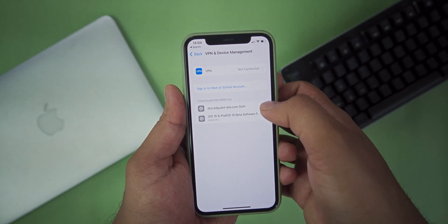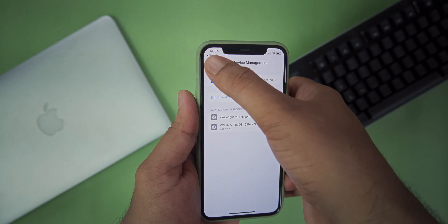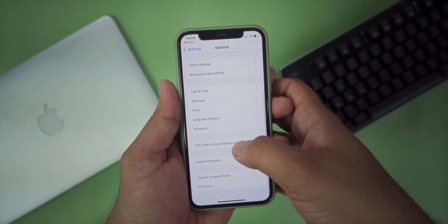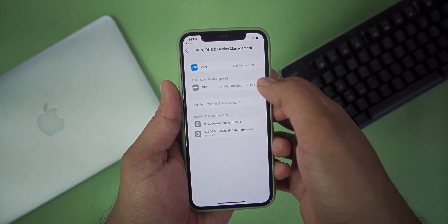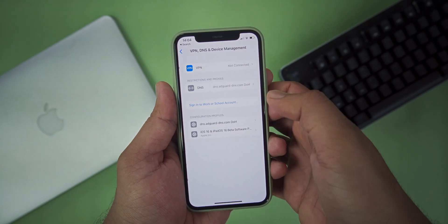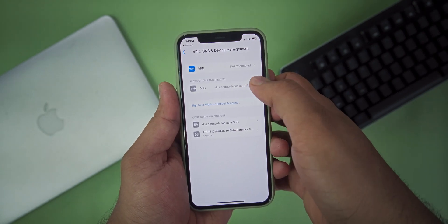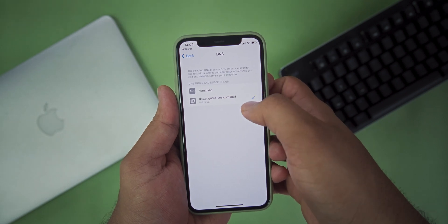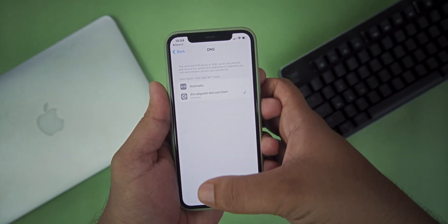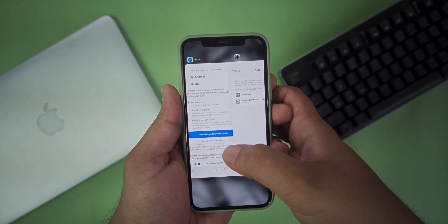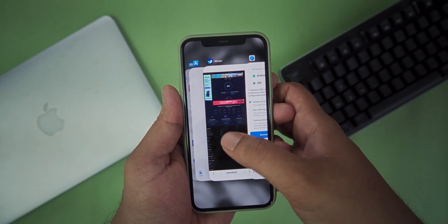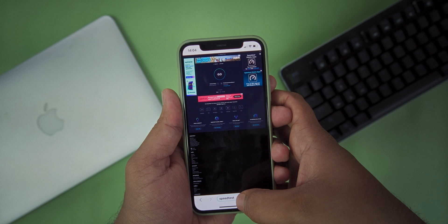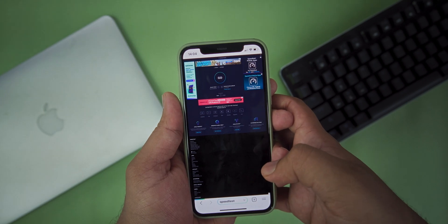After installing, press back and again open VPN and Device Management. There will be a new option called DNS. Select that and change it to the AdGuard DNS. That's it, now all your ads will be blocked on your iOS device.